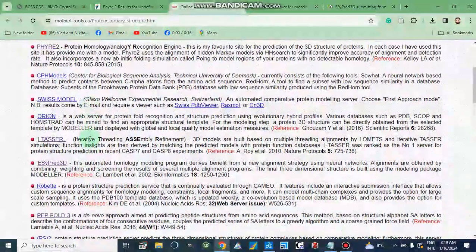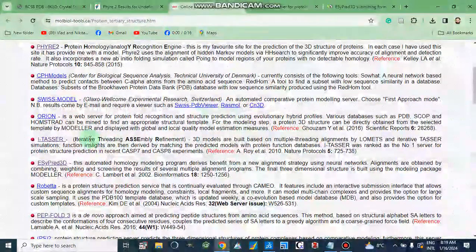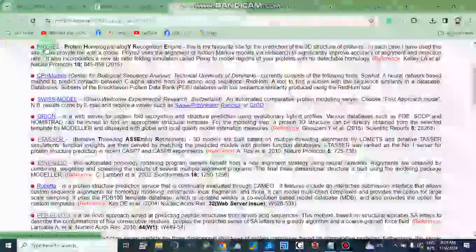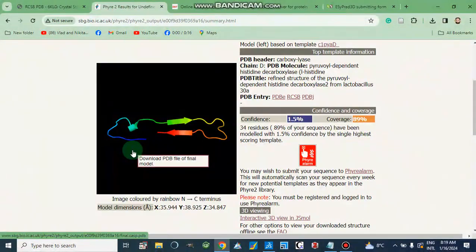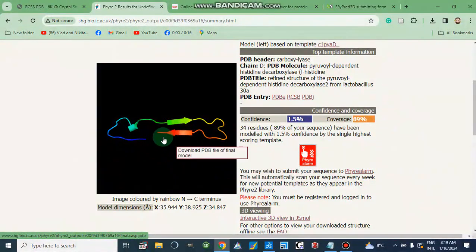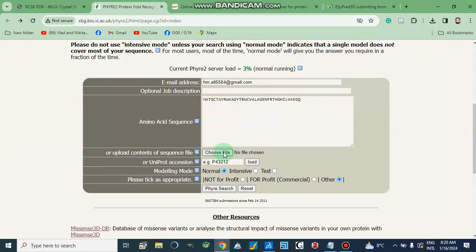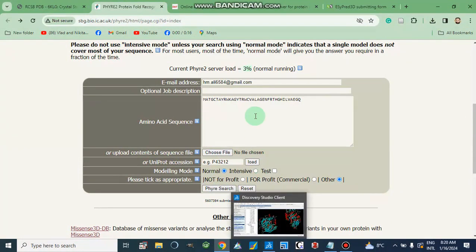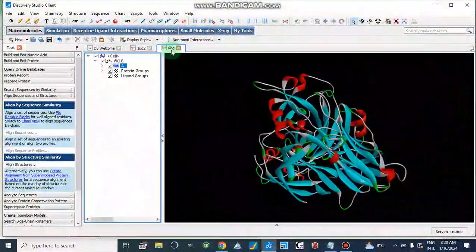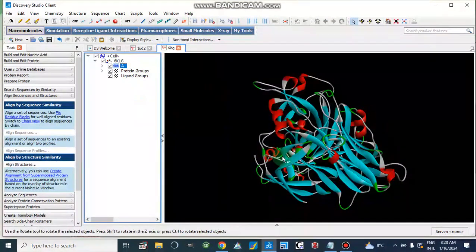First of all, let me show you PHYRE2. For PHYRE2, we have made a 3D structure from a protein sequence. Here I have written the sequence of the protein, or we can directly copy and paste a protein sequence, then provide our email address and job description. We can choose a file and directly upload our sequence file, or upload a UniProt accession code, and then go to PHYRE Search. Let's suppose we have this protein and I am going to carry out the proper folding of this protein structure.